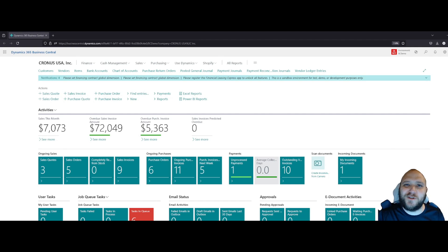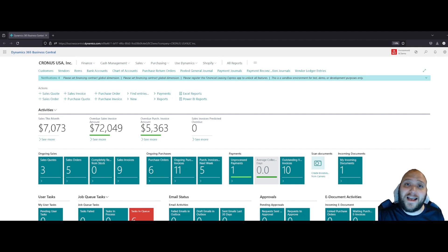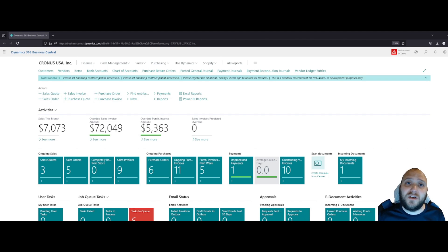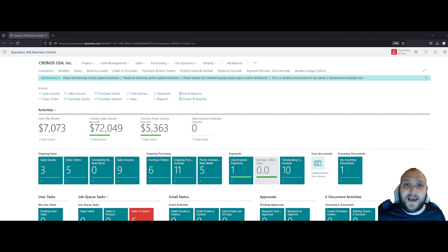Hello, I'm Spencer with 425 Consulting, and in this video we are going to pick up from the last video where we set up our analysis views. Now we're going to move forward into what to do with that.